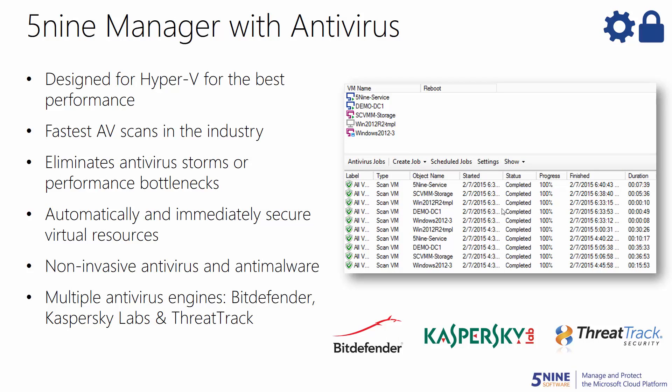5.9 Manager with Antivirus is an addition of 5.9 Manager that also protects your virtualized resources. It includes all of the core functionality of the easy, centralized, and affordable management and monitoring solution for Hyper-V,